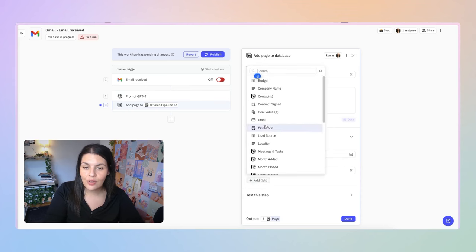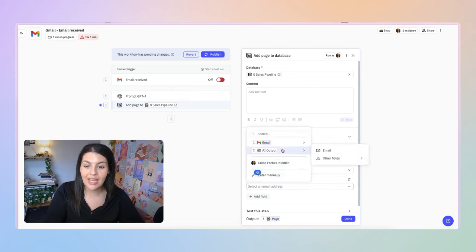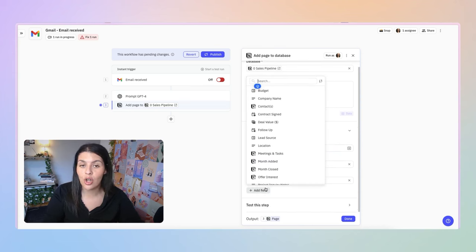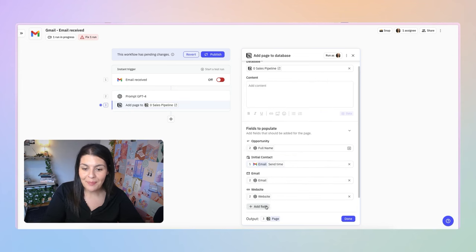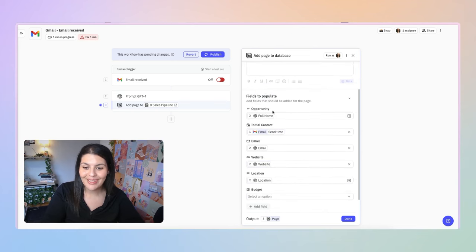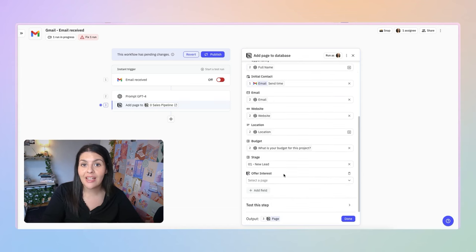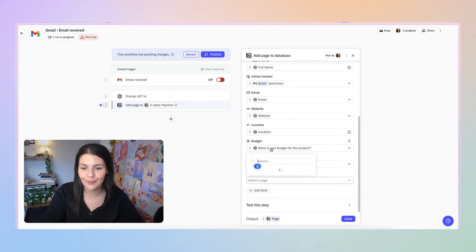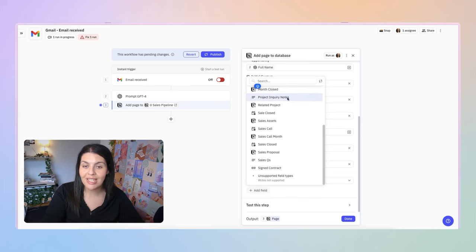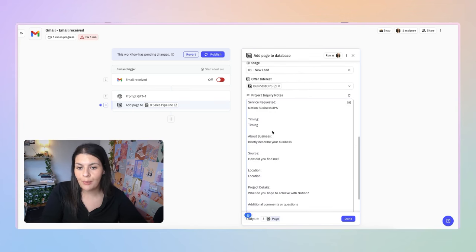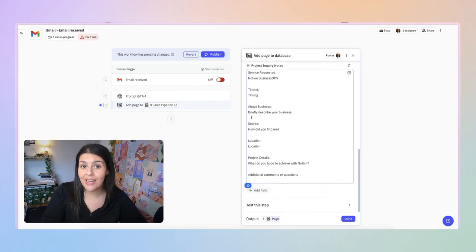I'll map my next field — email — going to AI output Step 2 and selecting email. I'll do this for all my different properties and data outputs: website, location, budget. For Stage, I'll manually select 'New Lead.' For Offer Interest, since this is from my business ops sales page, I'll manually select 'Business Ops.' For the budget option, it's a select property mapped from the AI output.